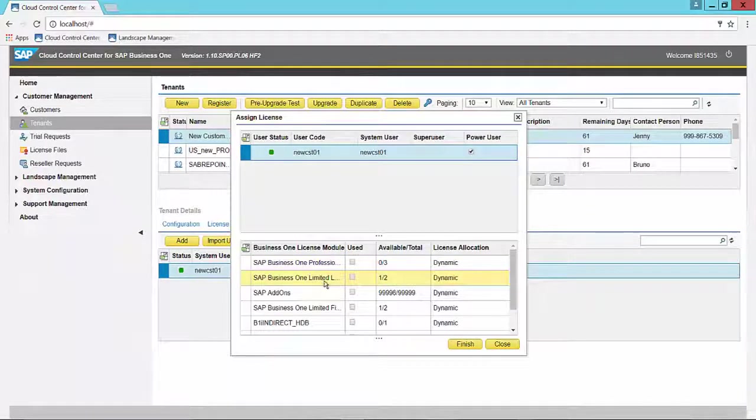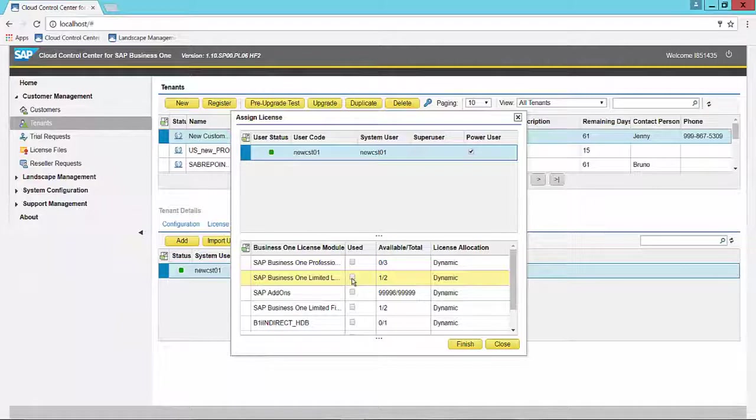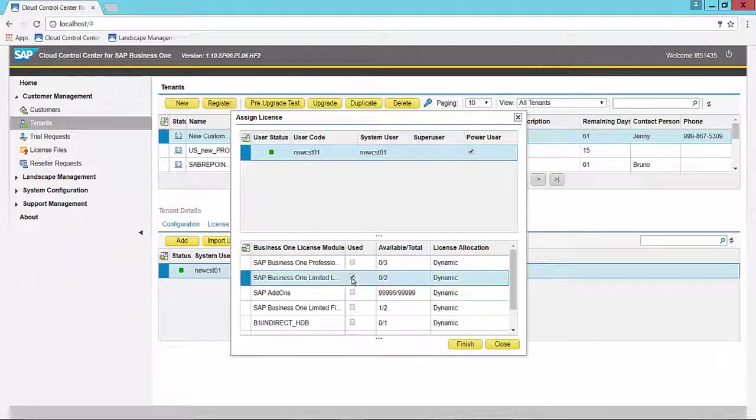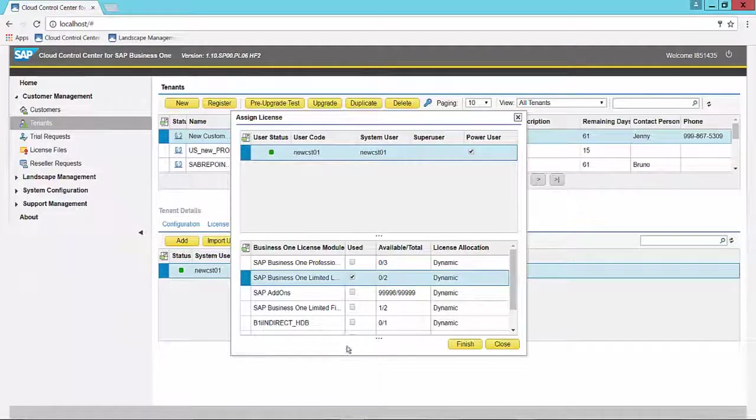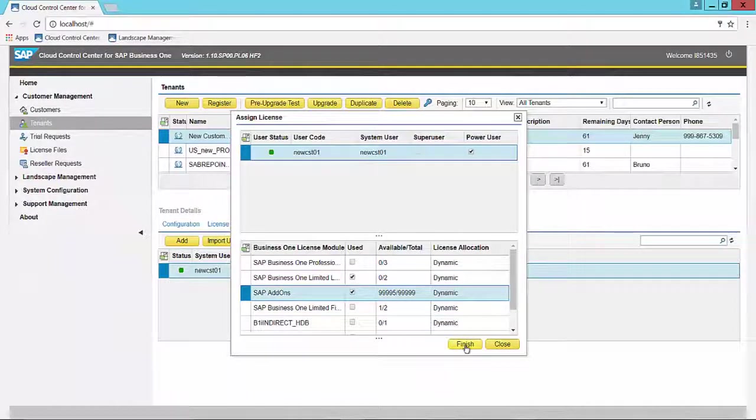We want to assign a limited logistics license to NEWCST01. So we'll go ahead and check that and maybe we'll also do the add-ons and we will finish.